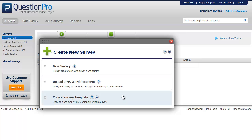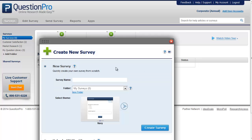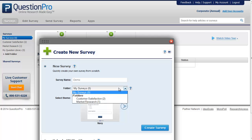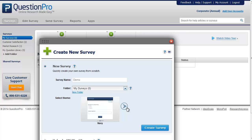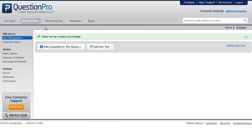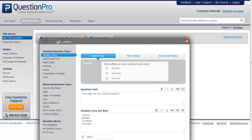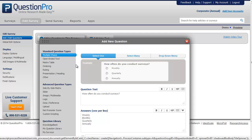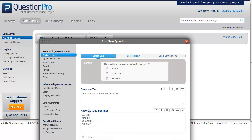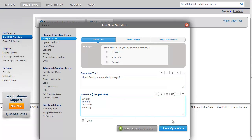Let us start by creating one from scratch. Enter the name of the survey, select the folder, select the theme, and click on 'Create a Survey.' This will take you to the Edit Survey tab. Click on 'Add a Question' to the survey and it will show you three types of questions: standard question types, advanced question types, and question library.